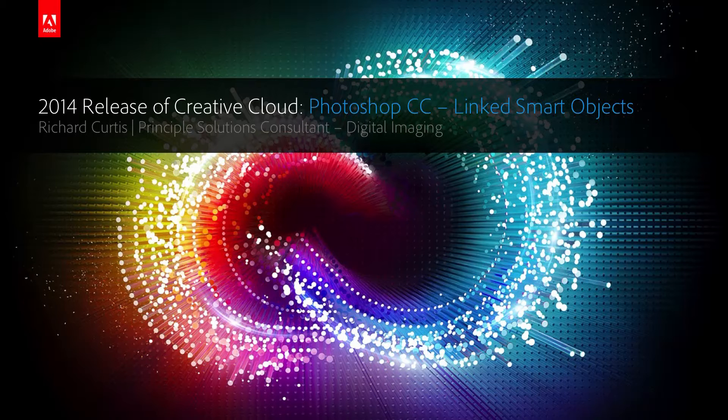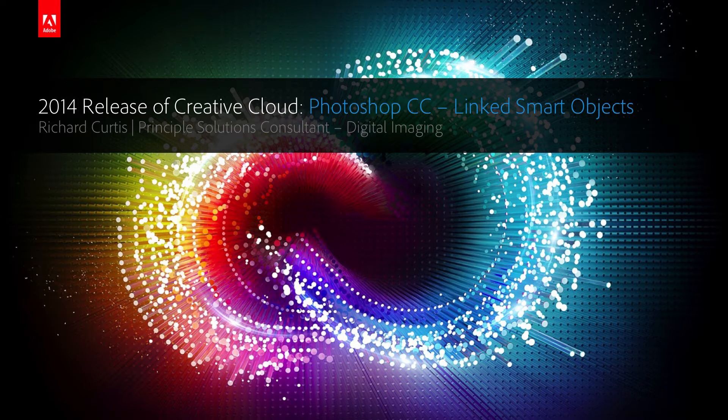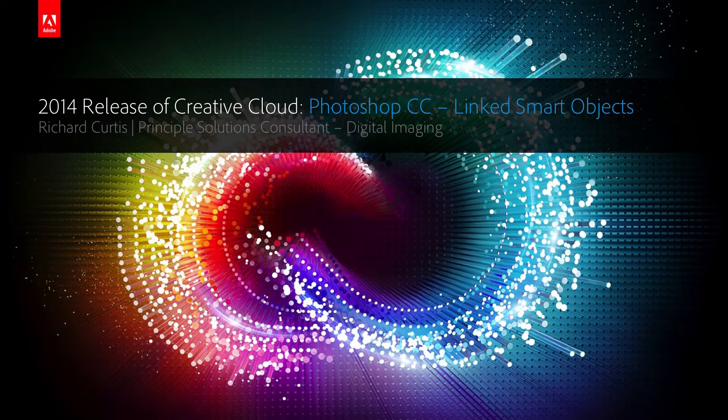Hi, my name is Richard Curtis. I work for Adobe and I'm a solutions consultant focused on digital imaging. Today I'd like to show you a couple of new features inside Photoshop CC and this is a wrap-up of a couple of features and how it's fundamentally different to CS6.